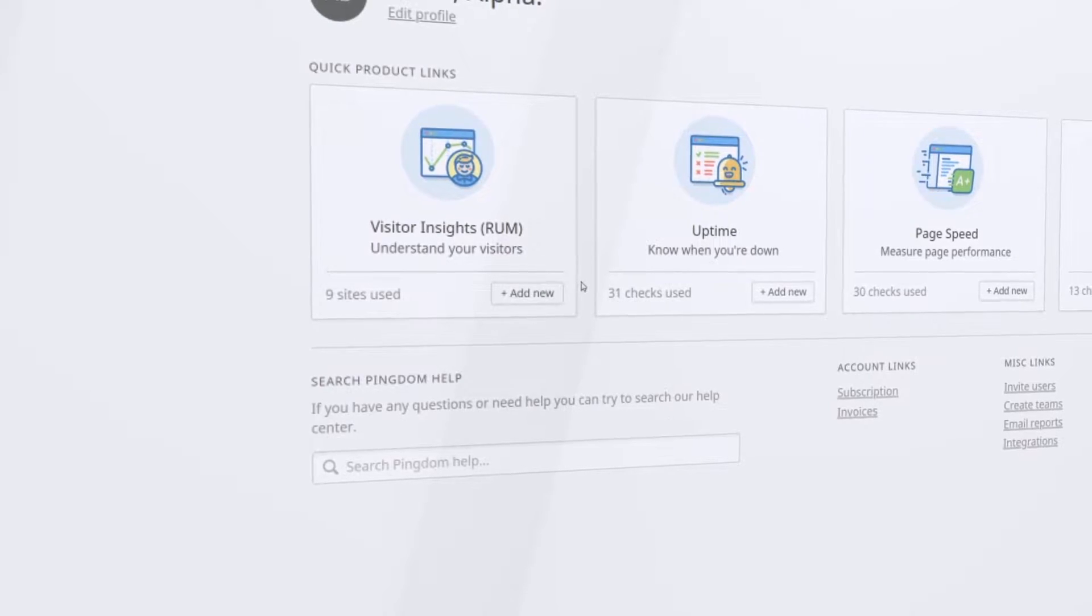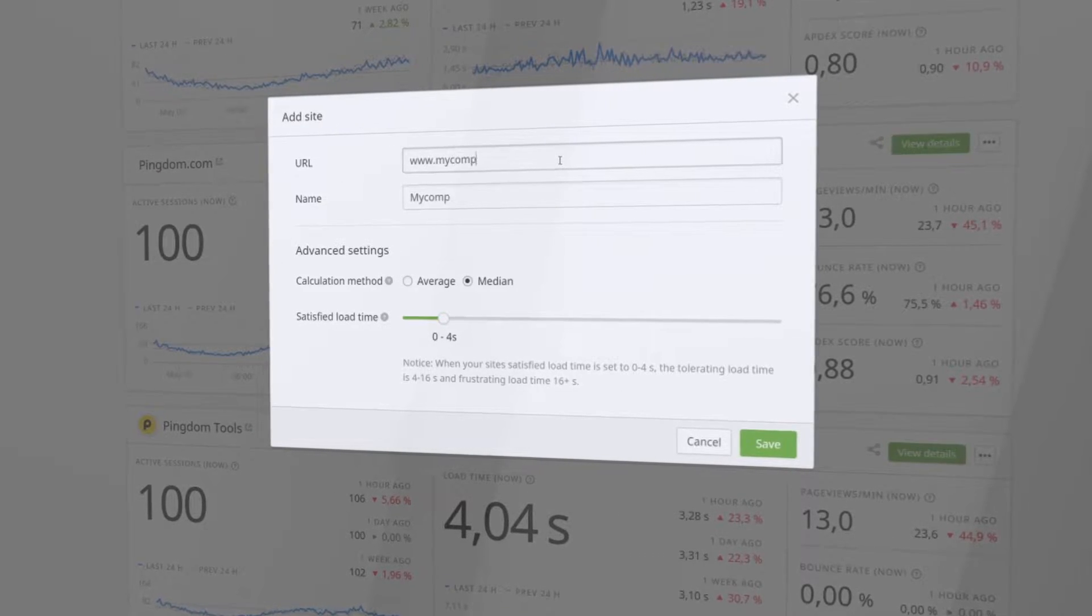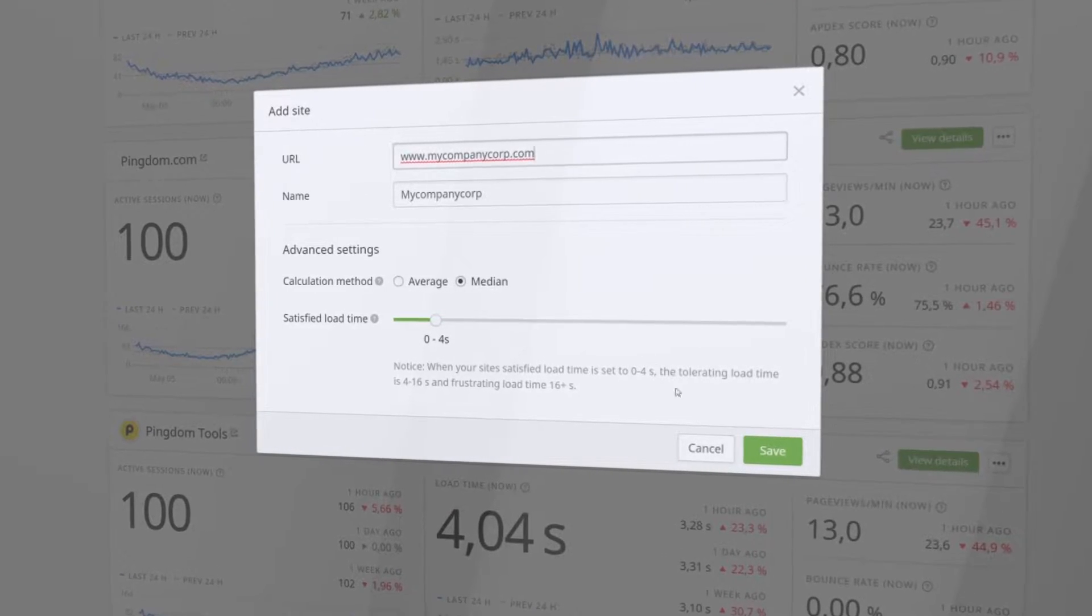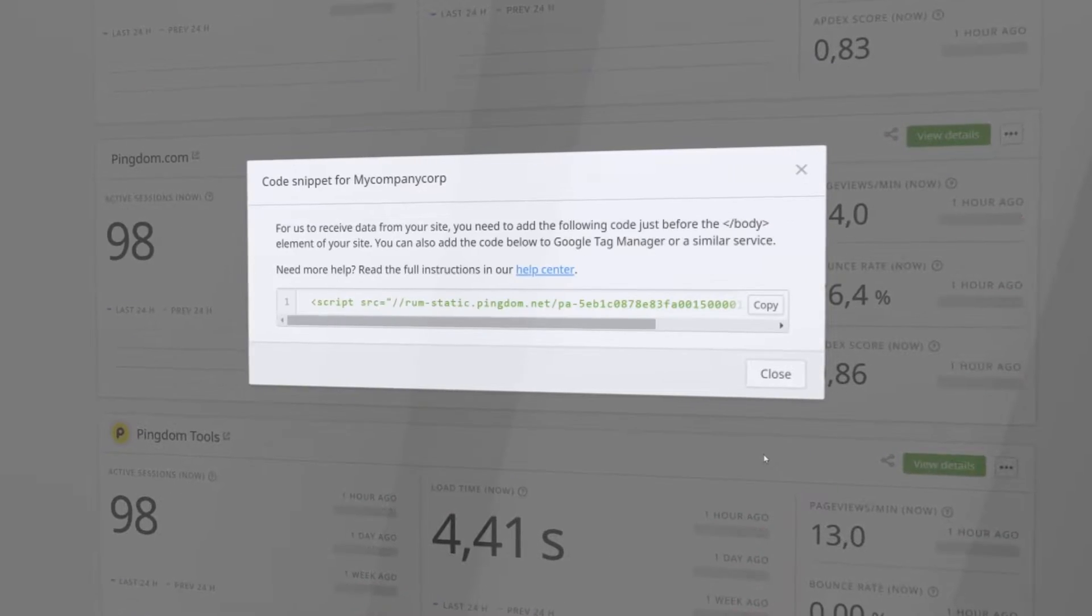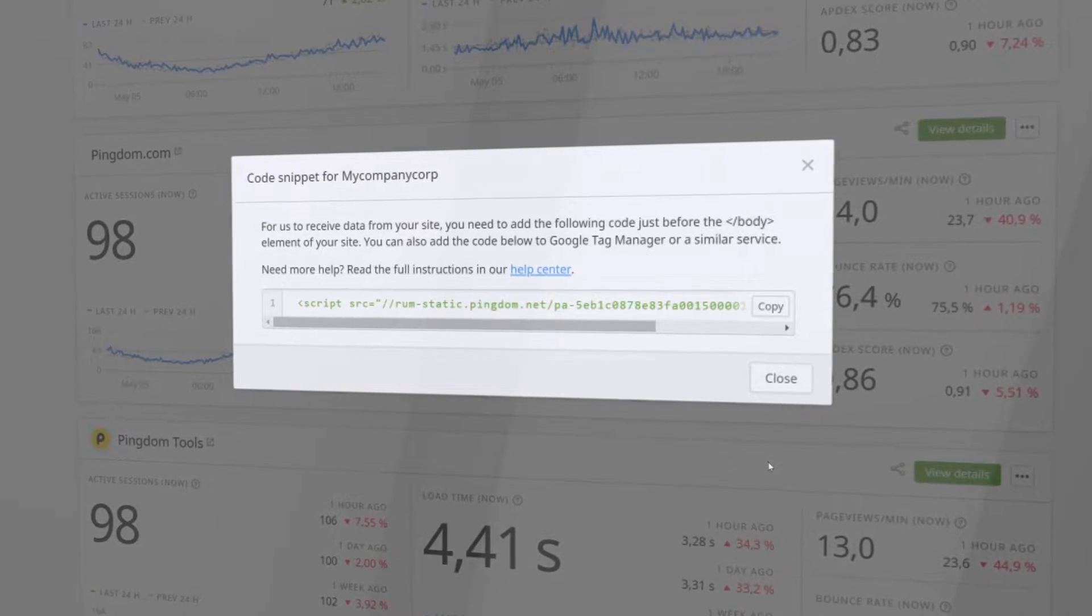RUM is lightweight and deploys with just a snippet of code. You can start viewing live visitor insights within seconds of adding the tag to your site.